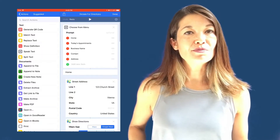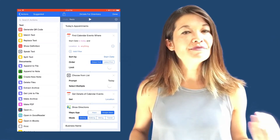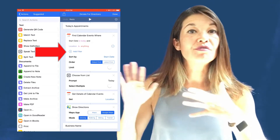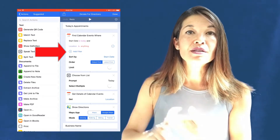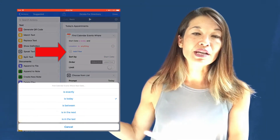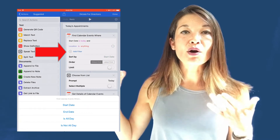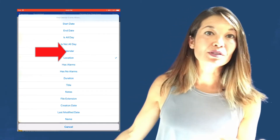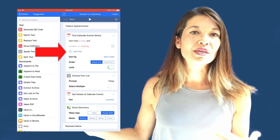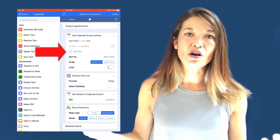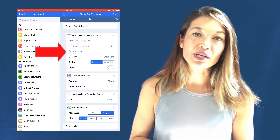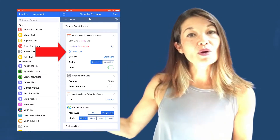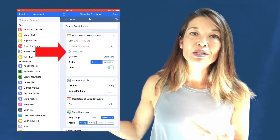The next option is Today's Appointments. The first action is Find Calendar Events, whose output is all events in my calendar that fit the criteria I provide. The start date is set to today. I make sure to only pick events where I have the location field filled in, filtering for location being anything at all. I then sort by start date, oldest to newest, with no limit on the number of choices.